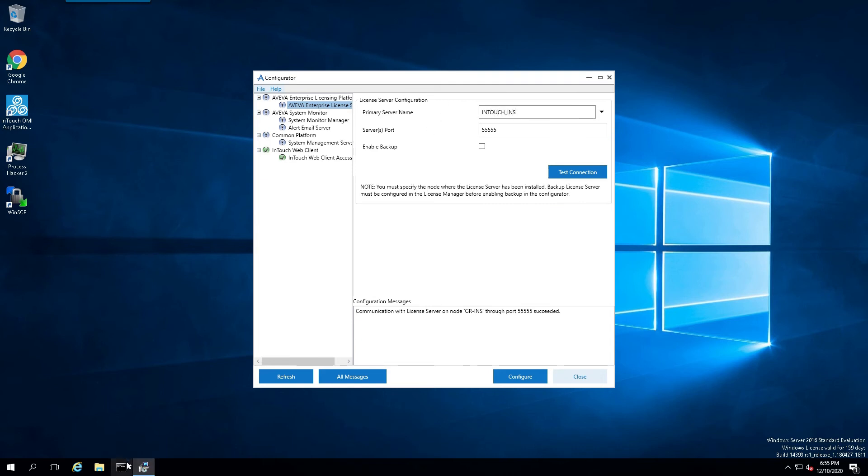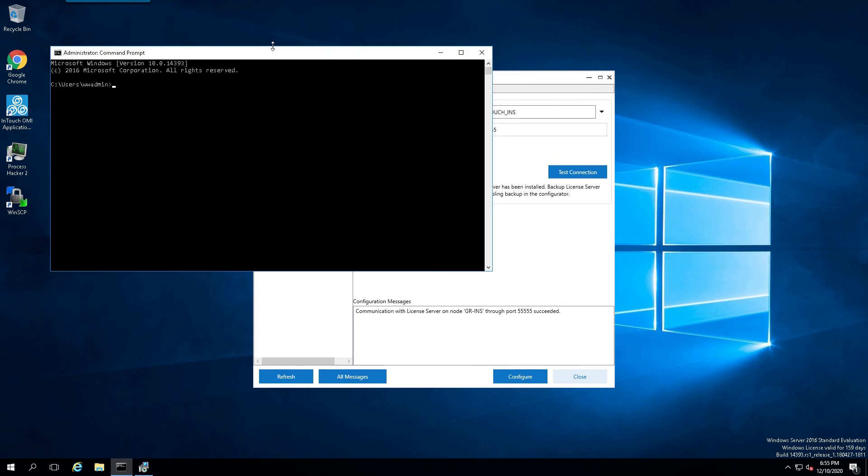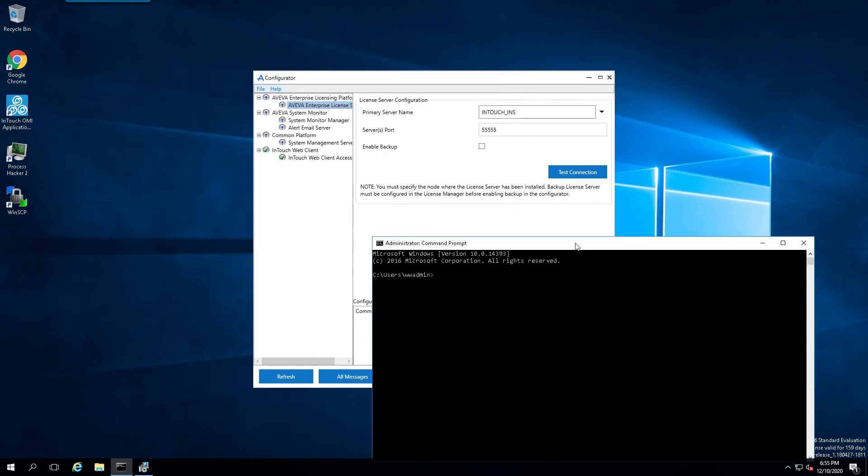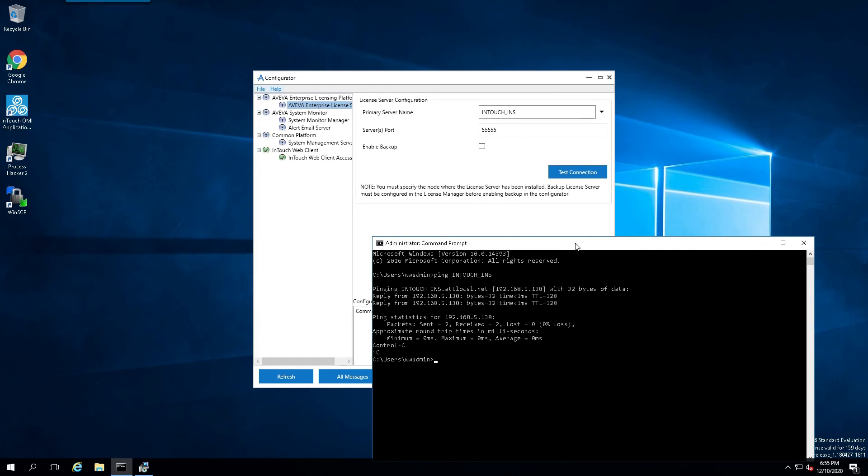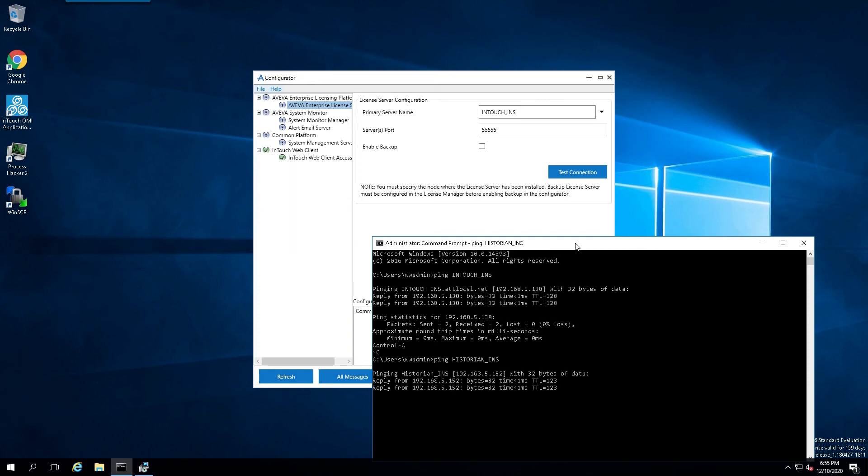Prior to that, we want to verify that we can actually see the license server on the network. And we also have here, in this demonstration, a backup license server as well.